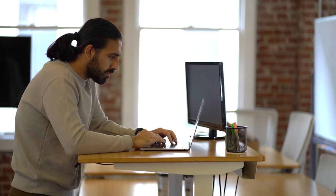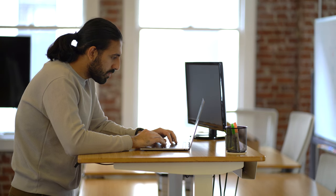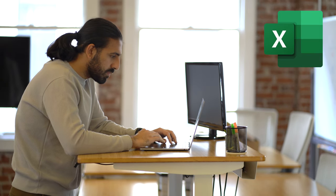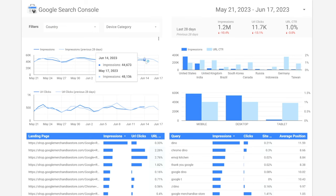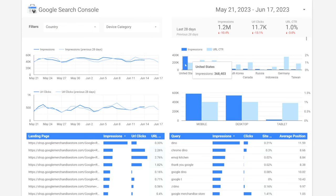A data analyst may also spend a considerable amount of time in tools like Excel and data visualization platforms like Tableau and Looker in order to conduct analyses, create dashboards, and communicate their findings to stakeholders.